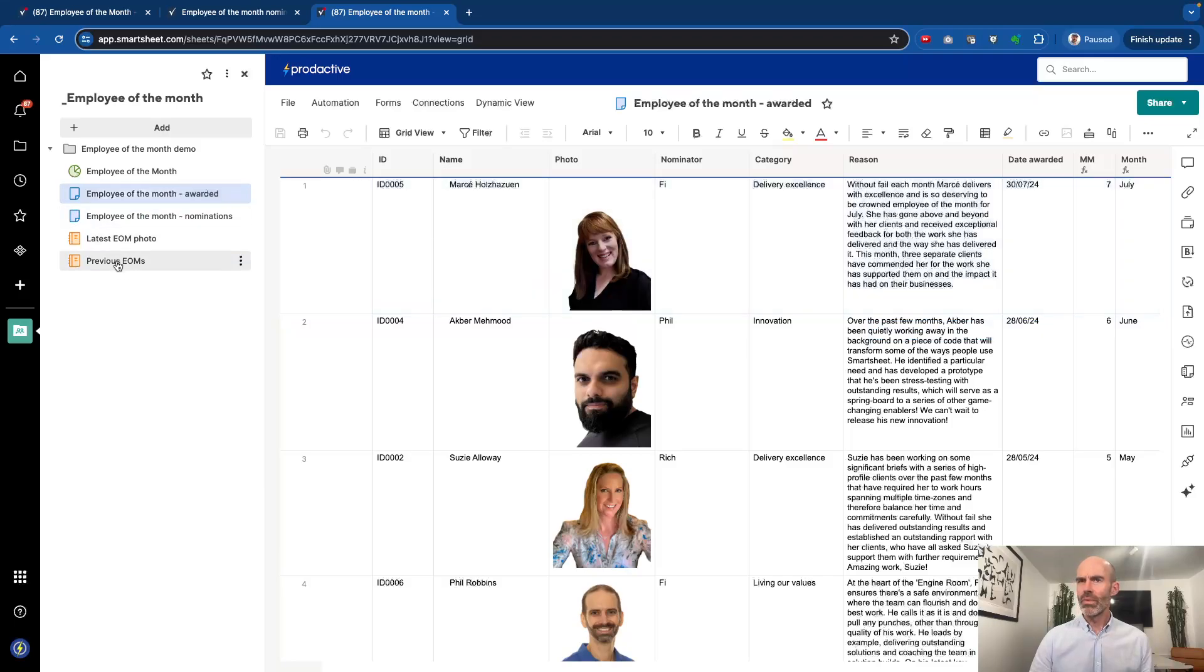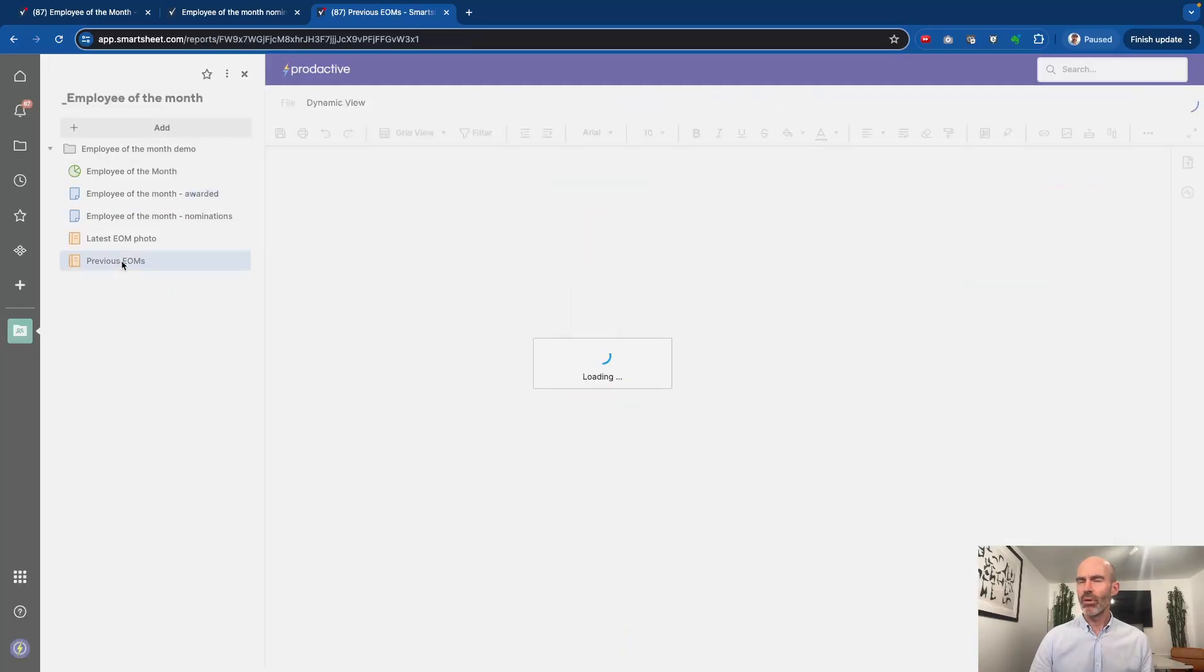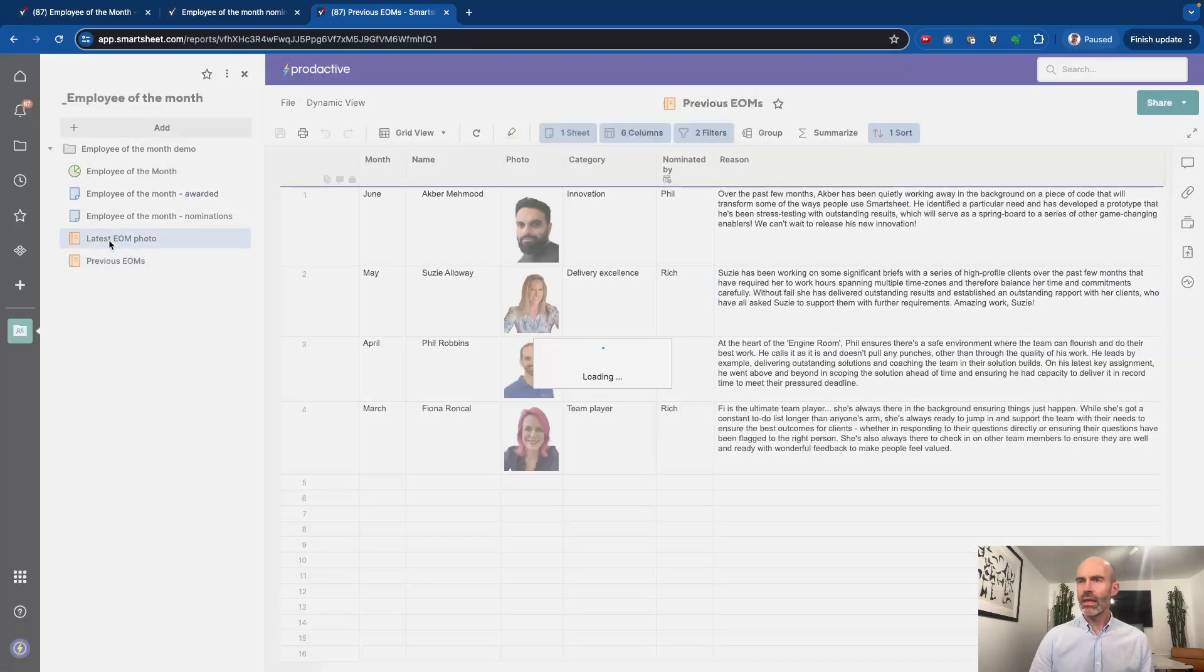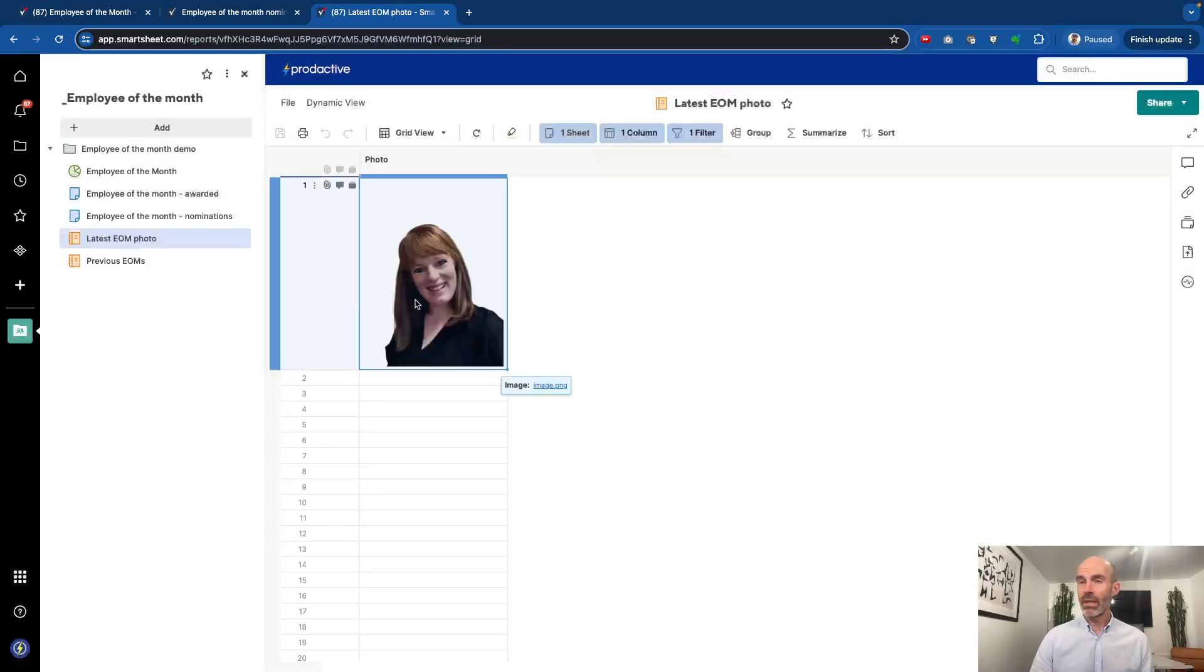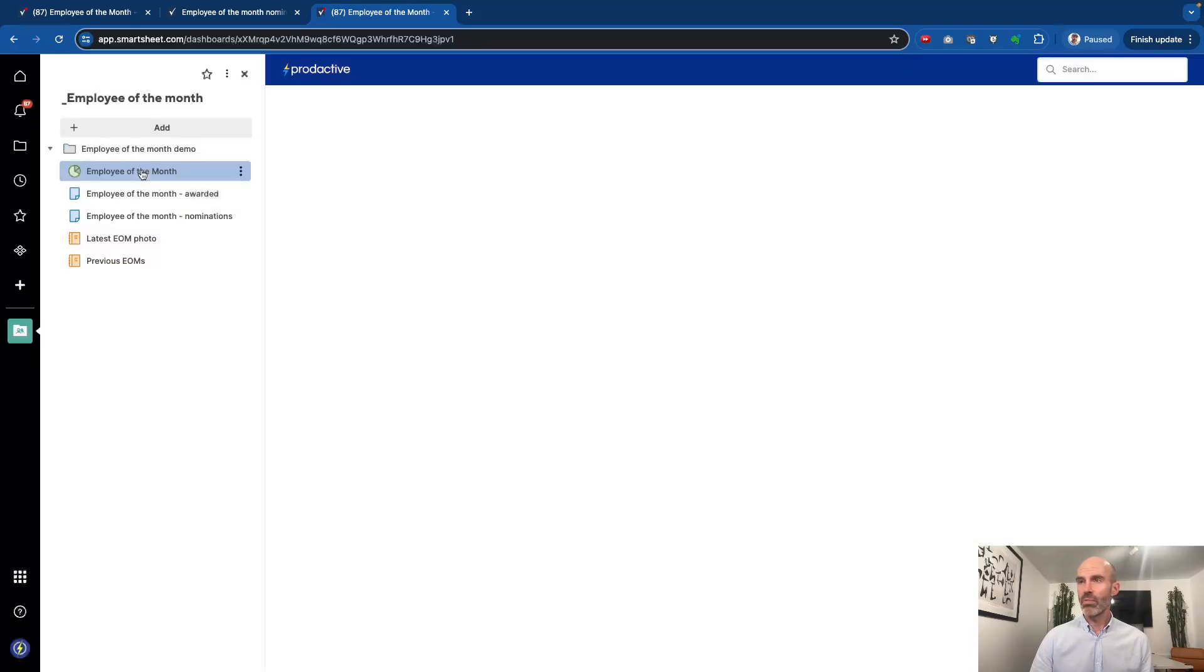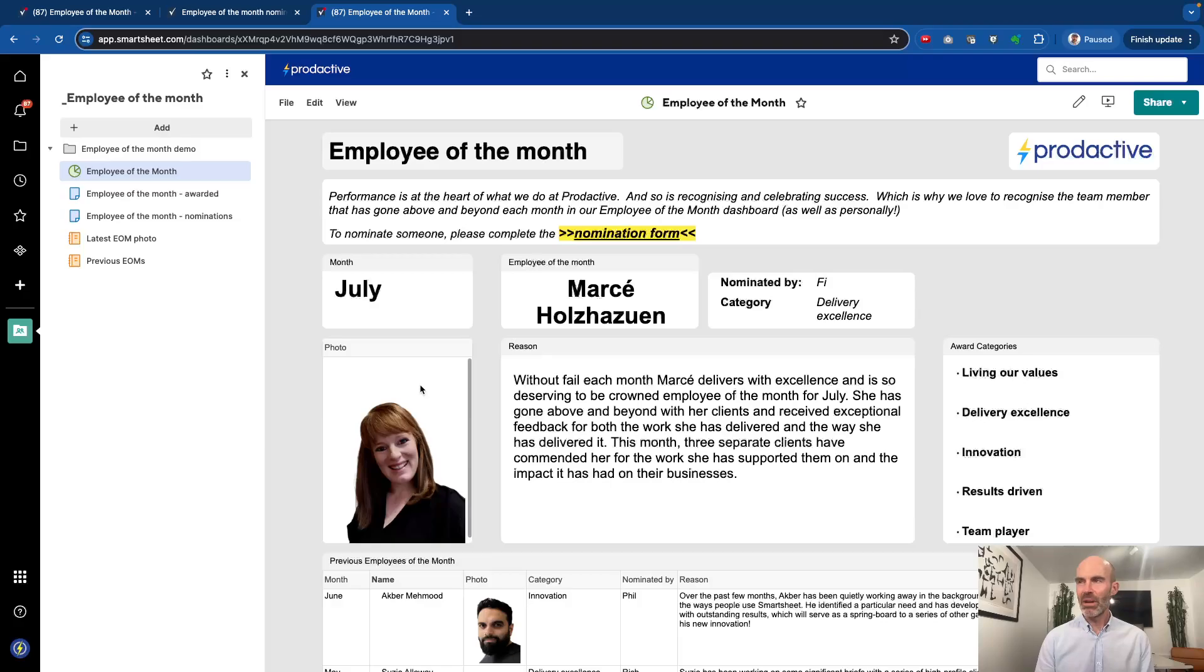And just to go through in here, so the previous employee of the month, that's just a simple report picking through with the information. And then to get the photo appearing on the dashboard is simply this, and you can see how I've set up the dashboard so that then the photo comes through. So again, as this changes, it'll be updated.